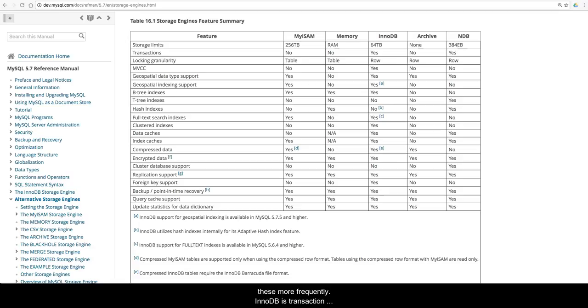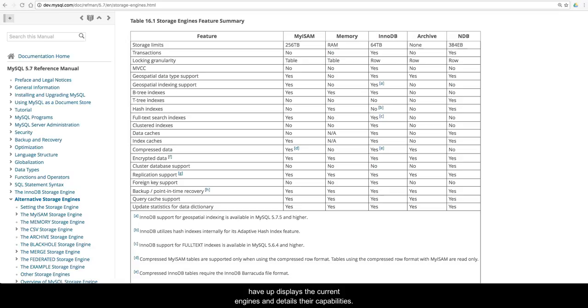InnoDB is transaction compliant, which is the main reason it is the current default. The documentation page I have up displays the current engines and details their capabilities.